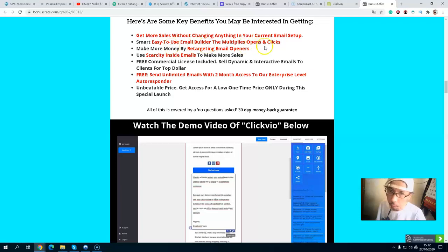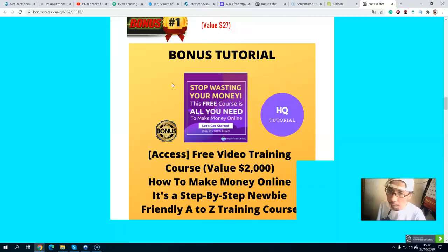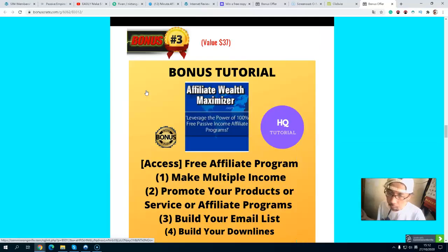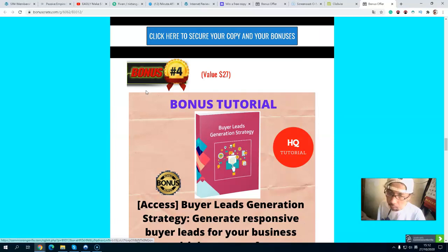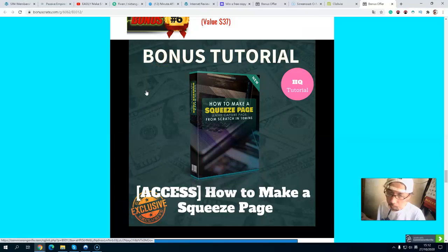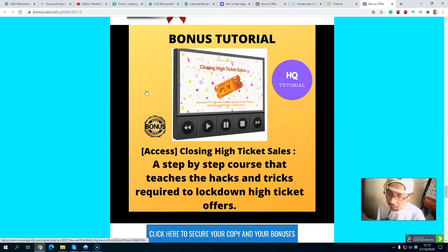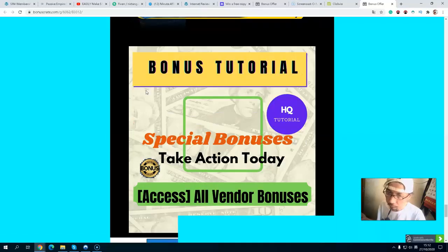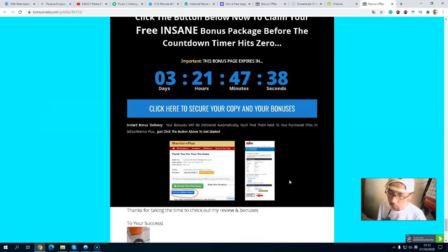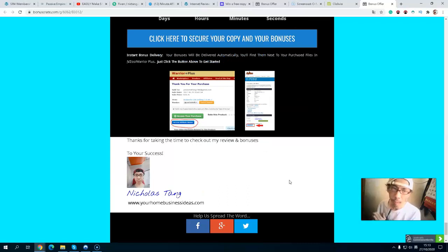To recap, ClickVideo gives you a drag-and-drop email builder, multiple open strategies, scarcity inside emails, and two months access to a 25,000-contact email plan with their autoresponder. My exclusive bonuses include: bonus one — free video training course; bonus two — free membership; bonus three — free affiliate program; bonus four — buyer list generation strategy; bonus five — how to build a WordPress website; bonus six — landing page script training; bonus seven — closing high-ticket sales; and bonus eight — six-figure email swipes. Grab everything before the countdown timer hits zero. Thank you for watching — don't forget to like and subscribe to my YouTube channel!